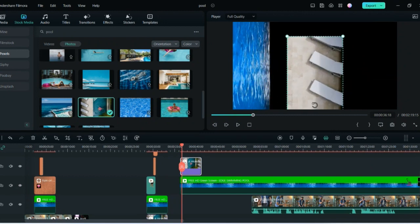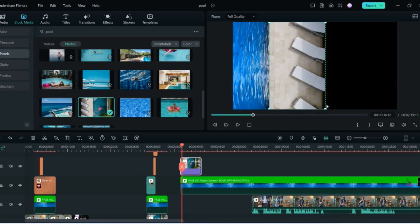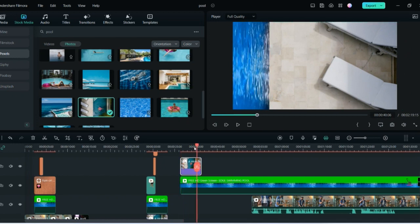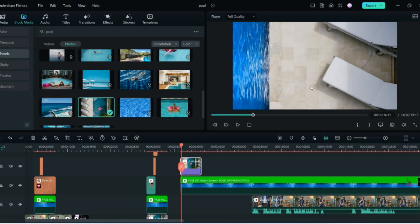Rotate the image to make it look better, then stretch it till the very end so there is no black screen. Now play it — this is a vertical pool. You can put your animation or any video of yourself trying to jump here.